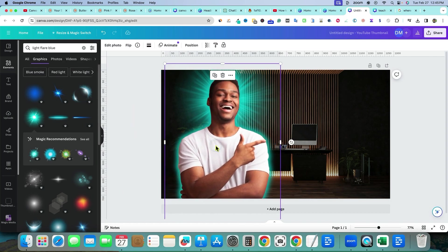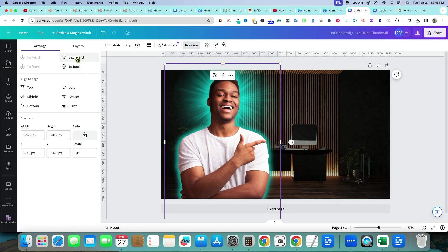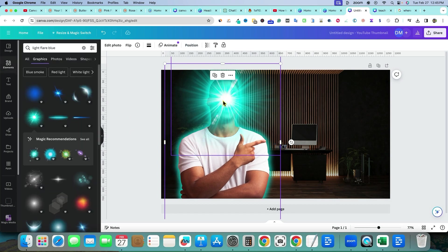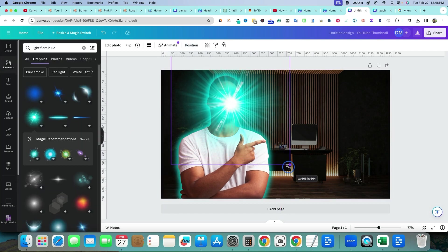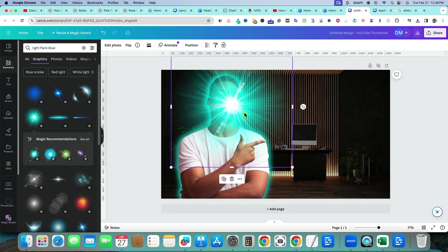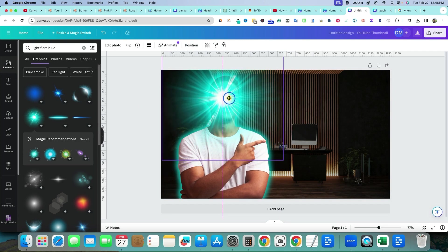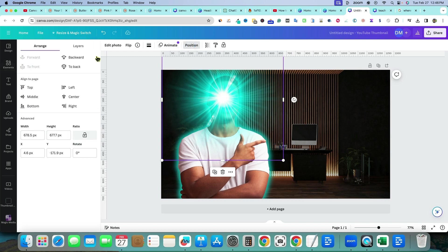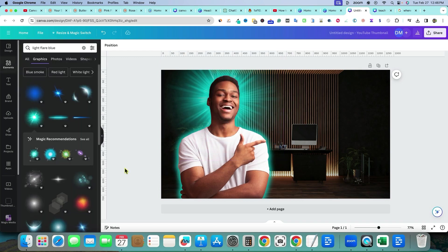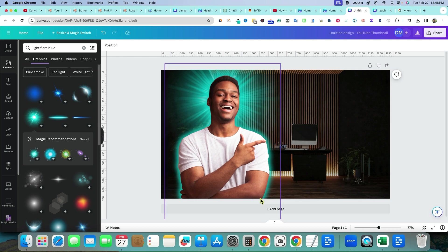After applying the glow, move the person back up to the right position. Then make the flare bigger again and move it right on the face, then go to Position and select Backward again. The colors match and everything looks super cool.